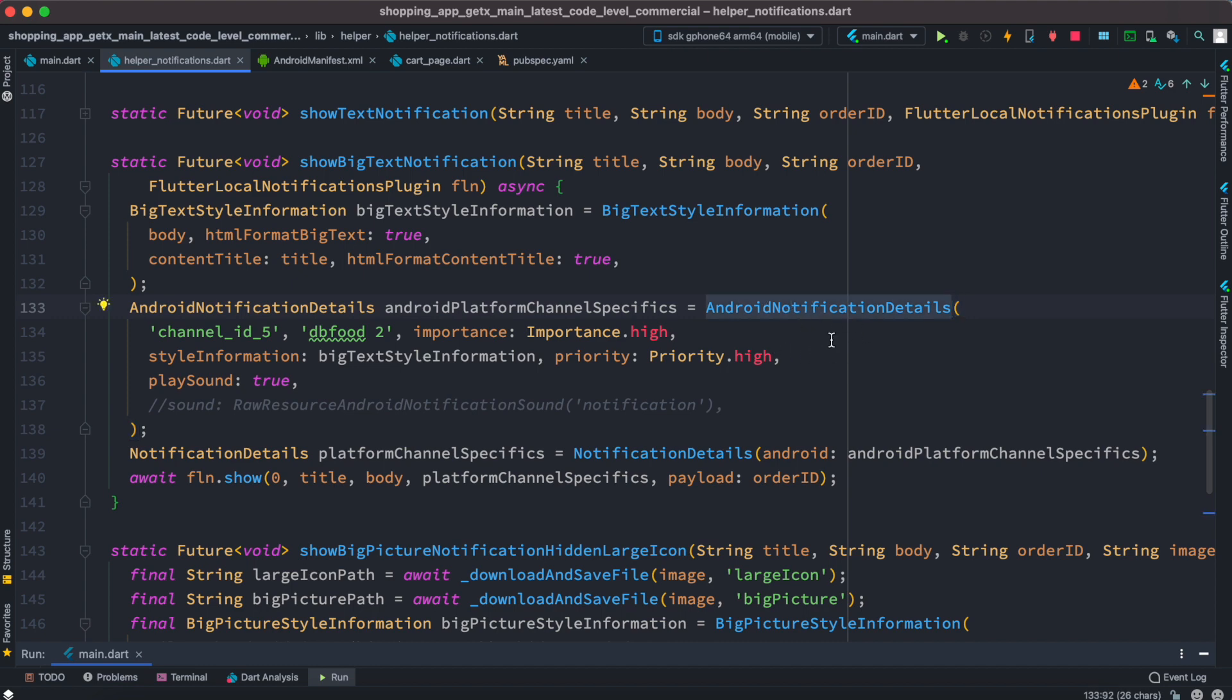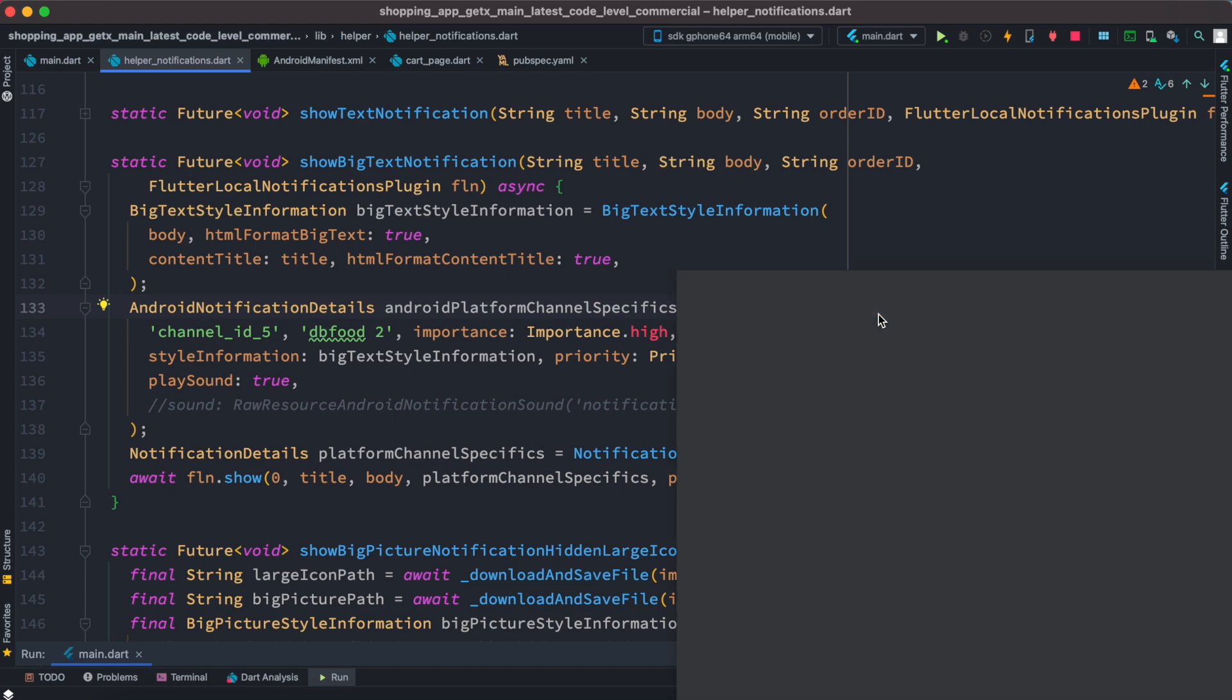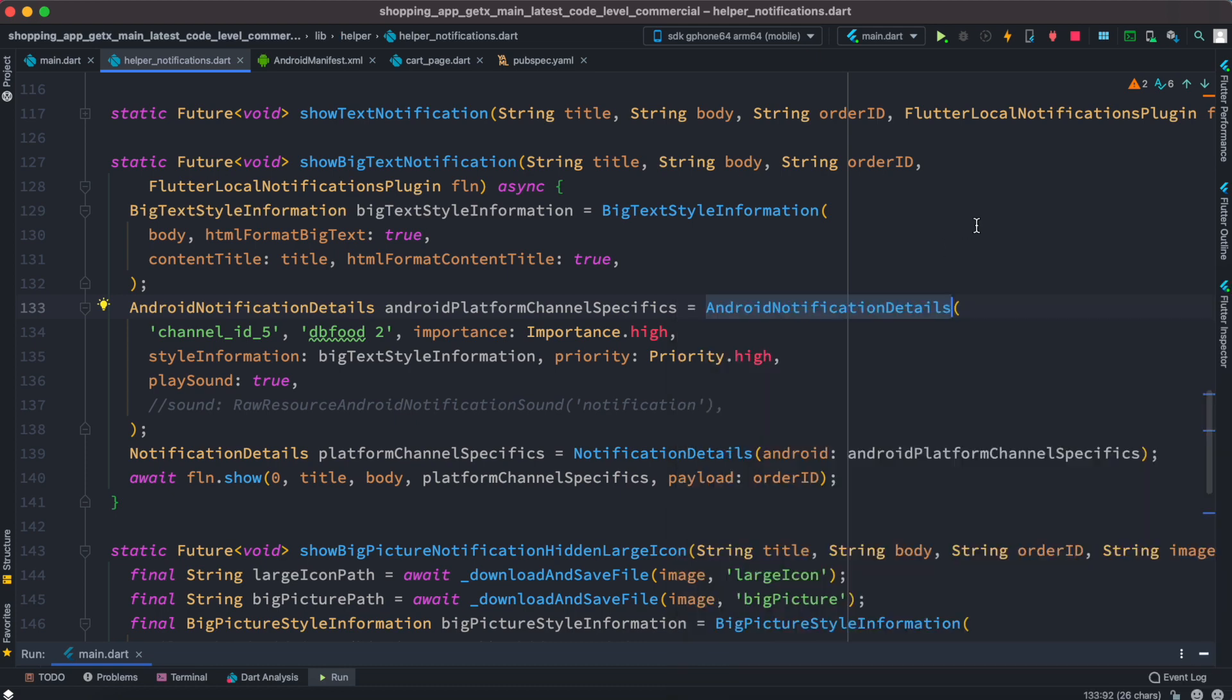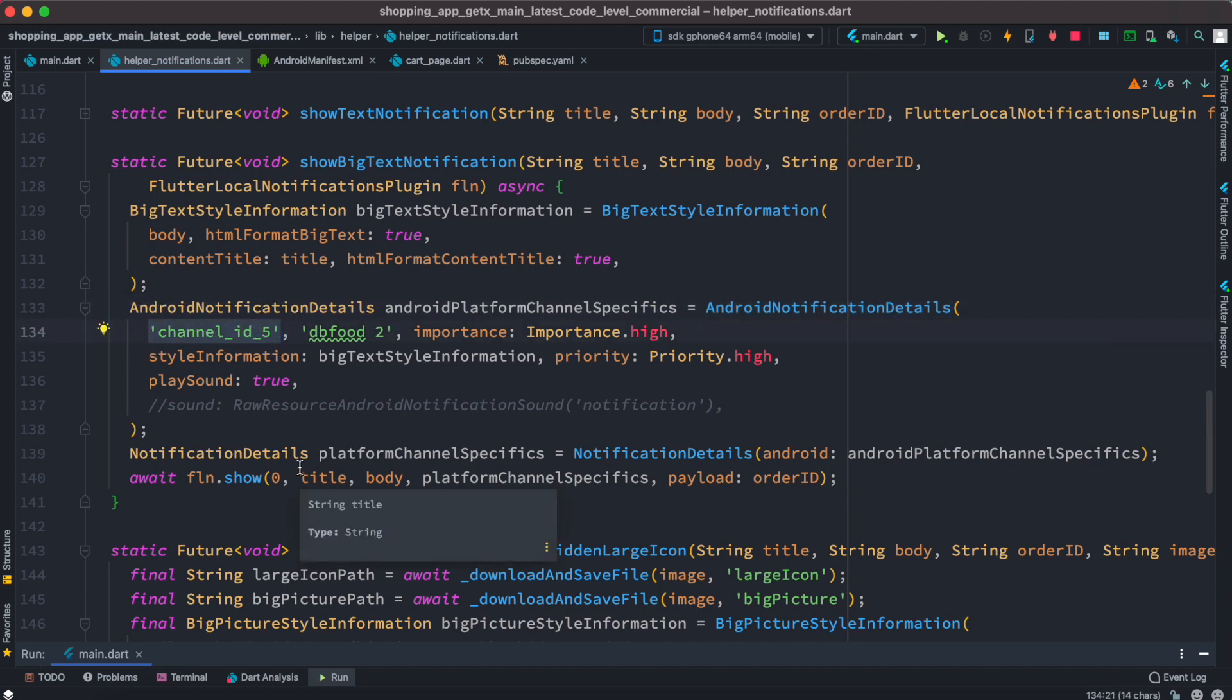Which is called android notification details. This is a function that's inside this flutter local notification plugins - just go ahead and call them. Over here the channel name is very important, so a lot of time your app could have bugs.